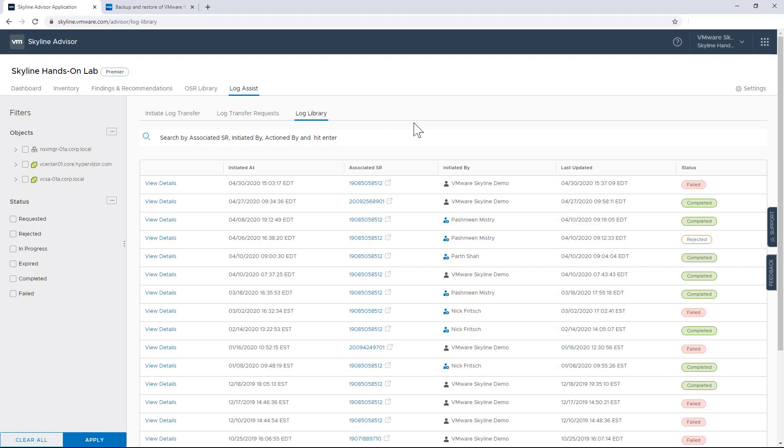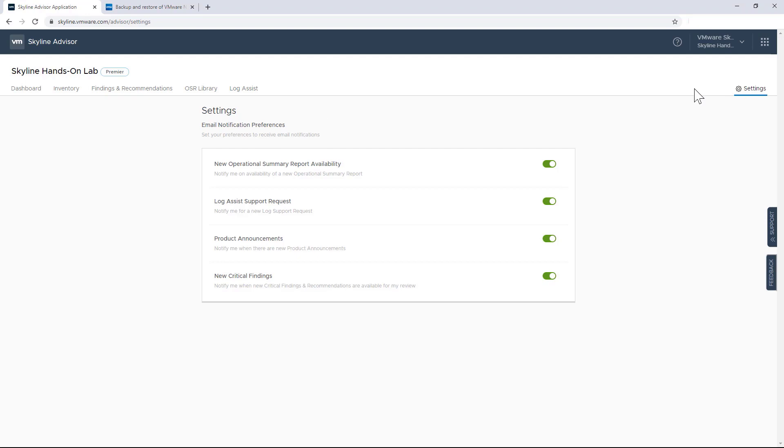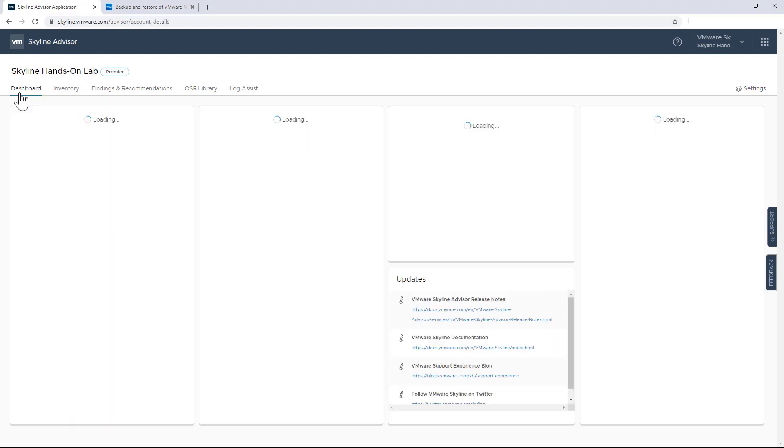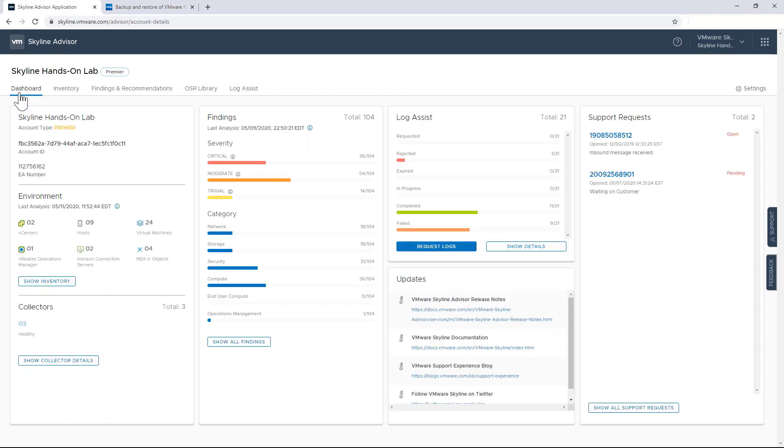So before I end my demo, I want to show another really cool feature within the Skyline service. Advisor supports the ability to customize your email notifications. You can modify those settings to alert you when new critical findings become available, when collector passwords are about to expire, when new features obviously become available. And if you are a Premier support customer, you can see when those OSRs are available as well. This is a really great feature if you're a member of multiple organizations that are leveraging Skyline to monitor those environments. You can control the amount of traffic that comes to your inbox and prioritize the communications that are most important to you.